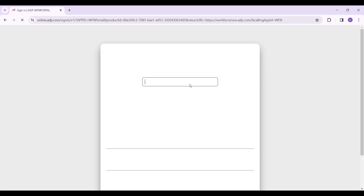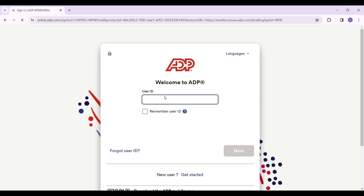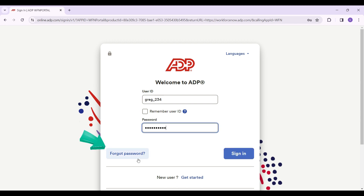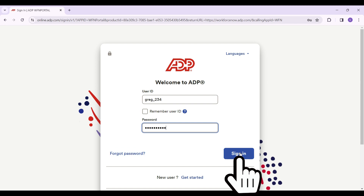Now I'm going to enter my username, click on Next, and simply enter my password. In case you forgot your password, click on the button that says Forgot Password; otherwise click on Sign In.